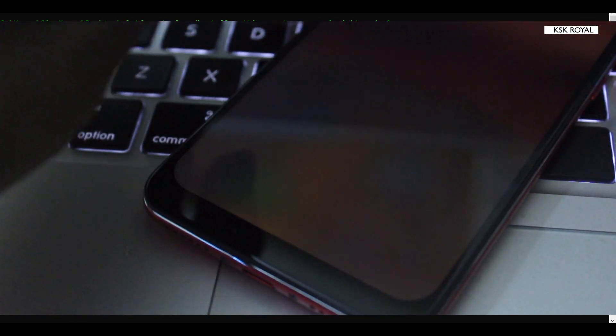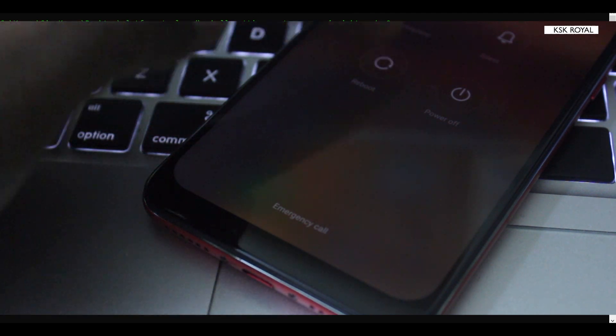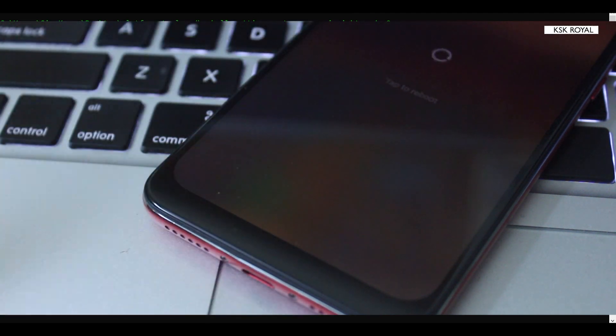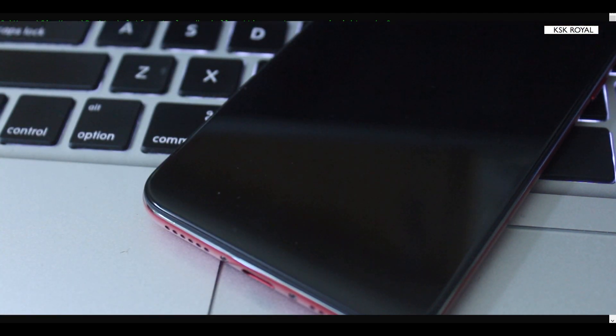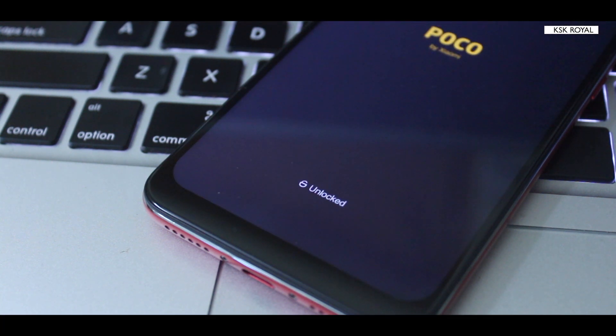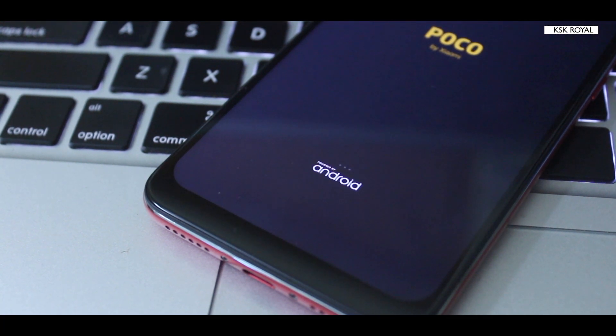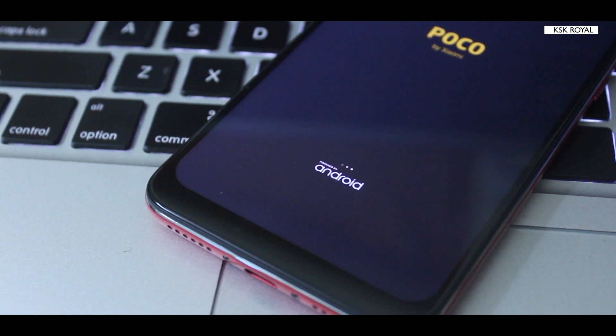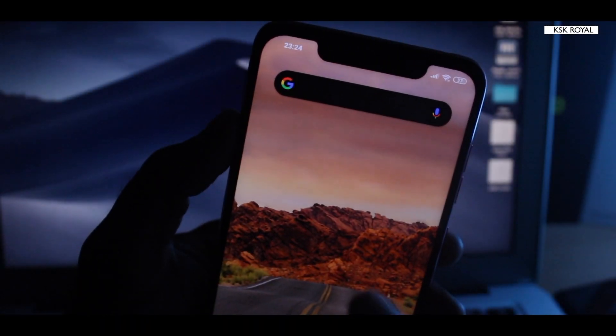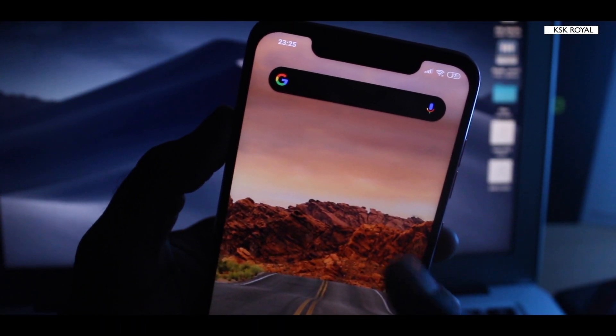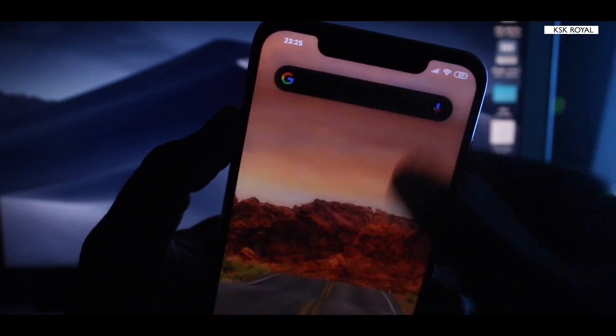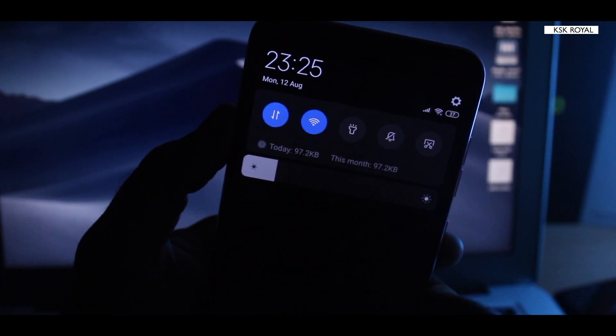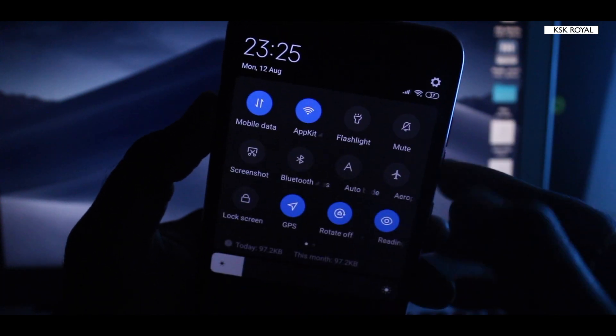Once it's restarted, now you are gonna be rocking dark mode on your Xiaomi device running MIUI 10. Alright guys, the phone has been successfully restarted. Moment of the truth, there we go! Now we got the dark mode on the Pocophone F1.